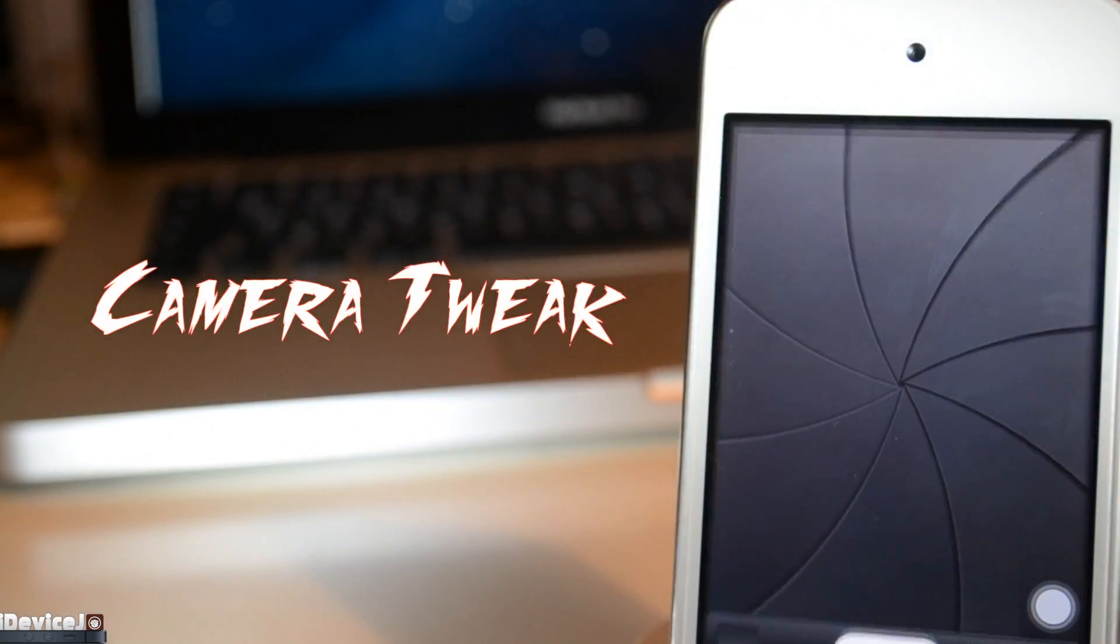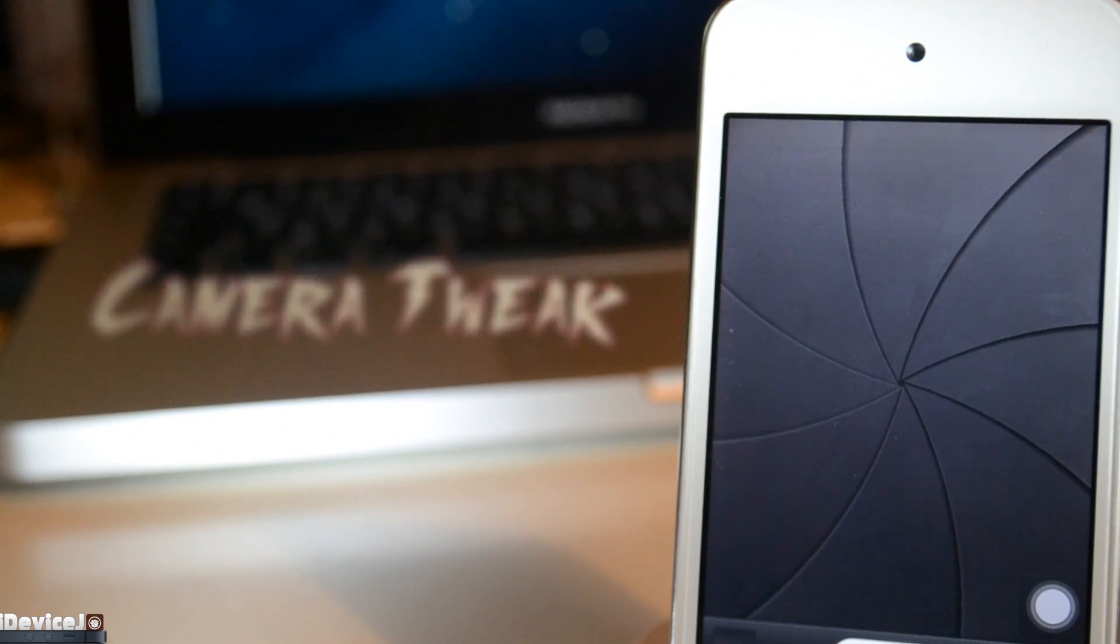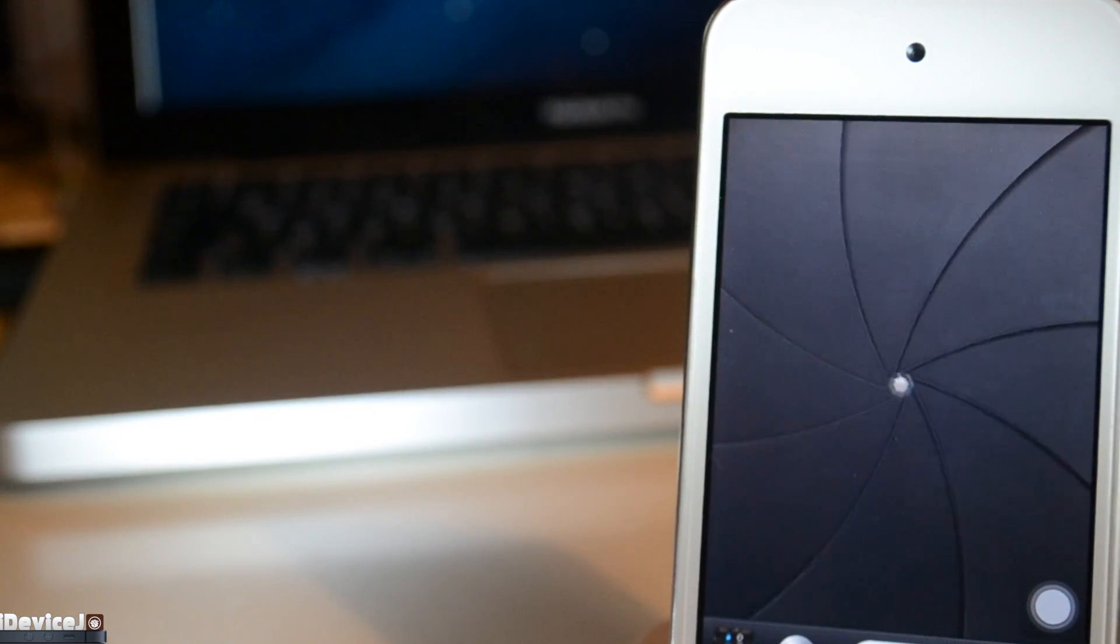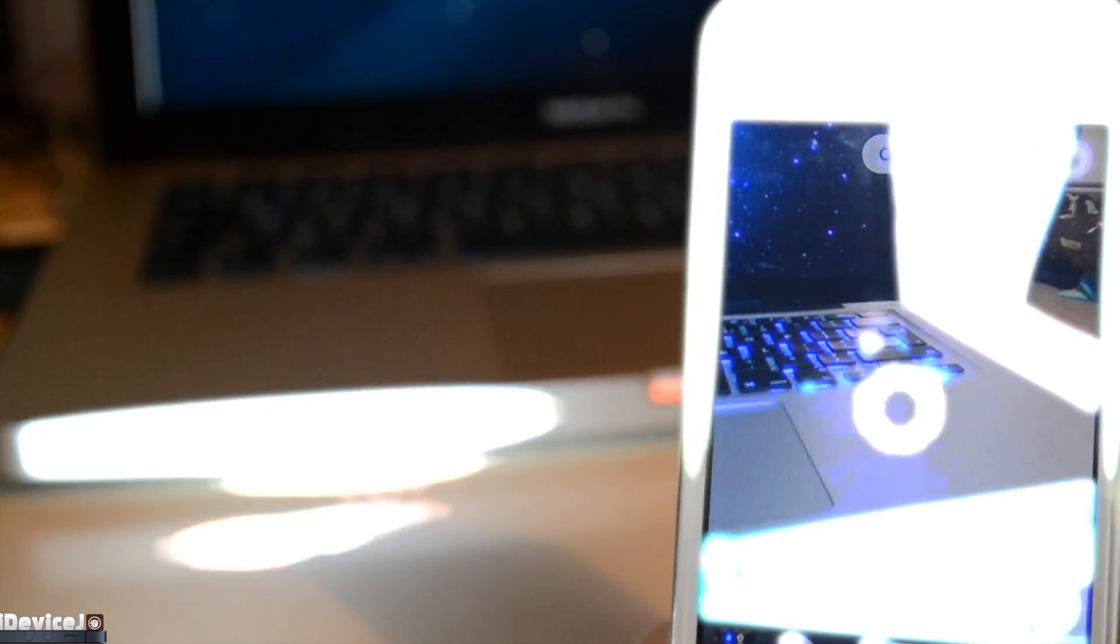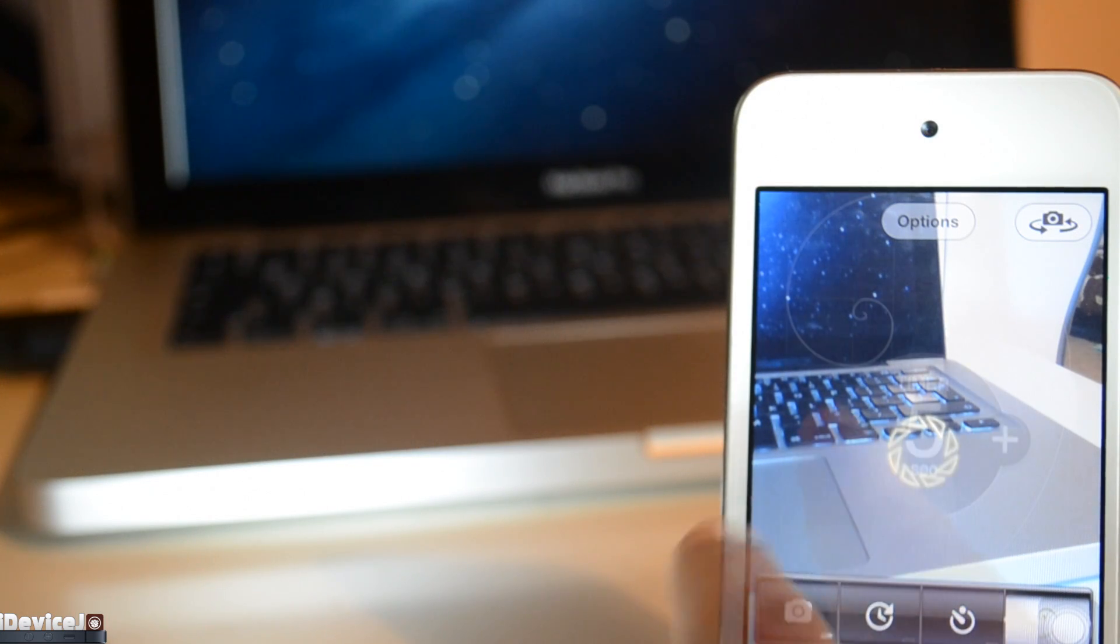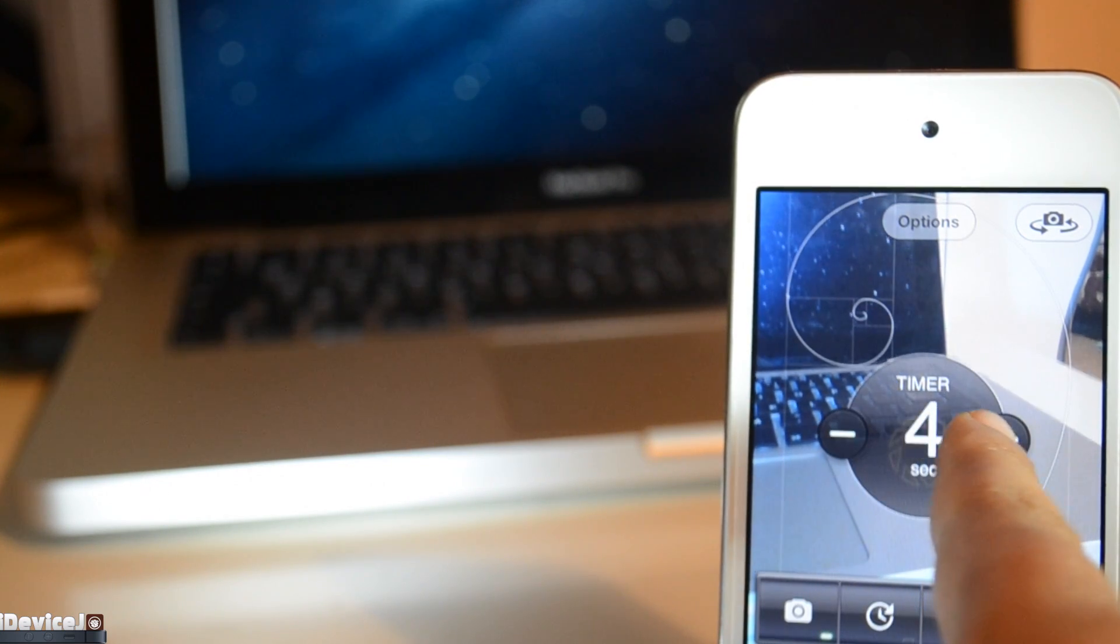Let's talk about Camera Tweak. This tweak is an add-on to the Camera app, it just enhances it a bit as you can see. You have loads of effects like a timer, you have a time-lapse, advanced mode, and stuff like that.